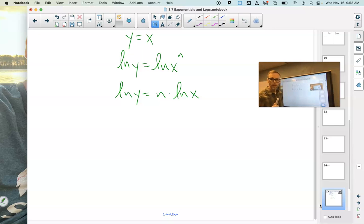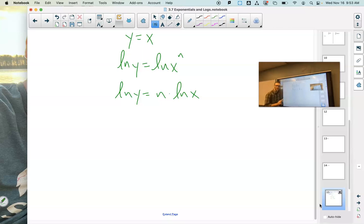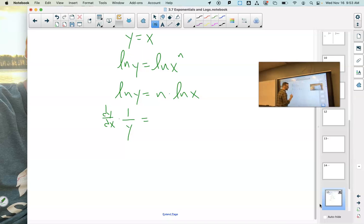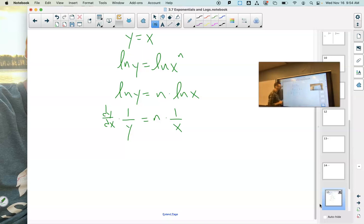Can I take the derivative of what we have right now? Yes, because we have implicit differentiation. Let's differentiate with respect to x. The derivative of the natural log of y with respect to x — by implicit differentiation, derivative of the inside dy/dx, times the derivative of the outside at the inside — is 1 over y. Now, n is just a constant multiple, so we can leave that n out front times the derivative of the natural log of x, which is 1 over x.